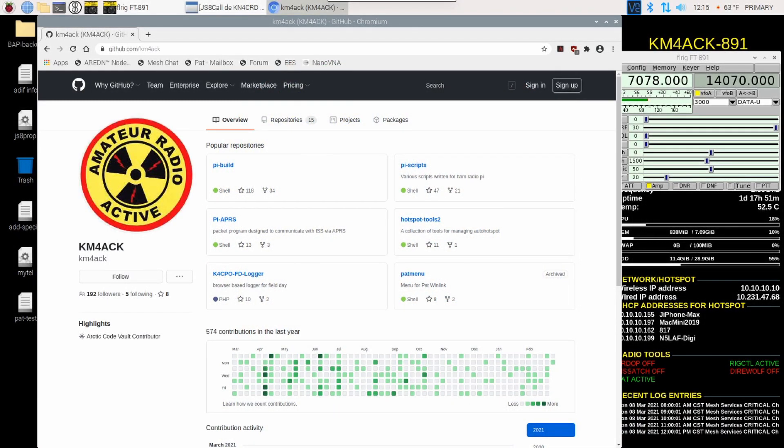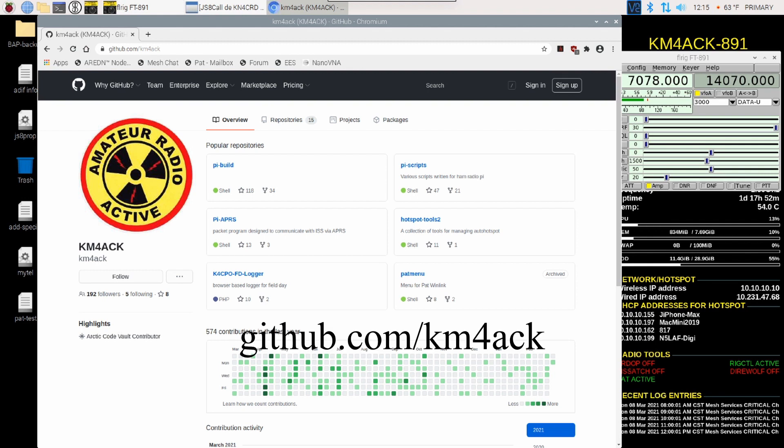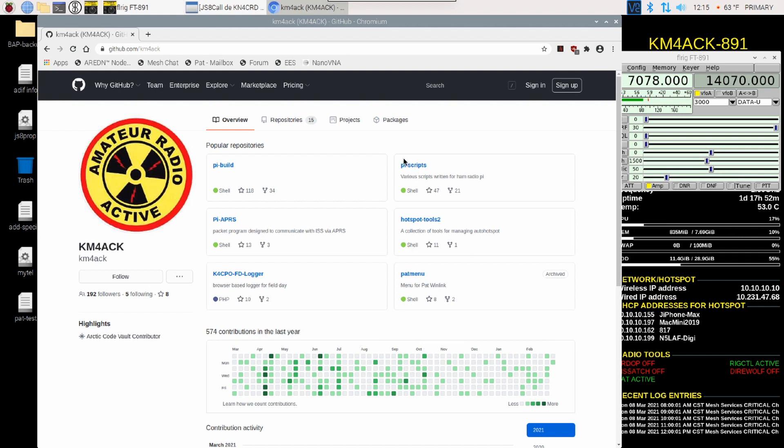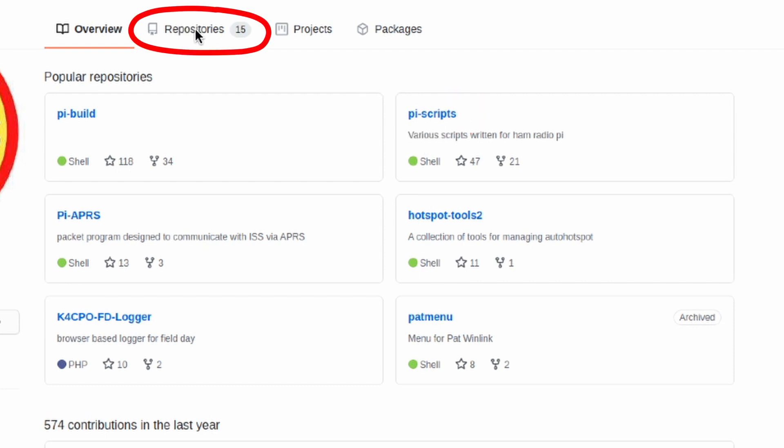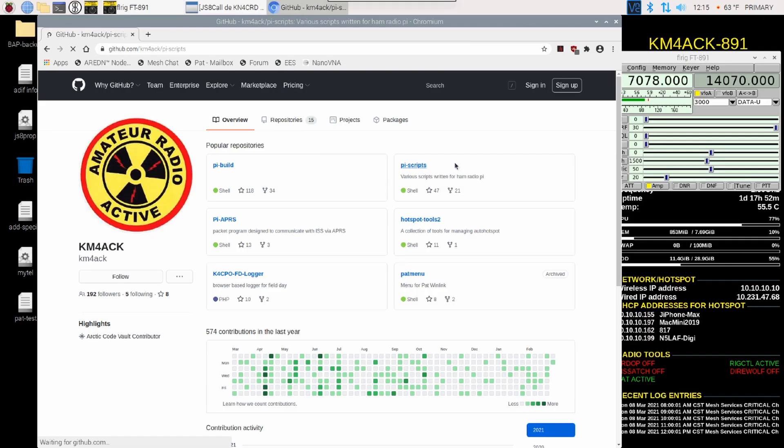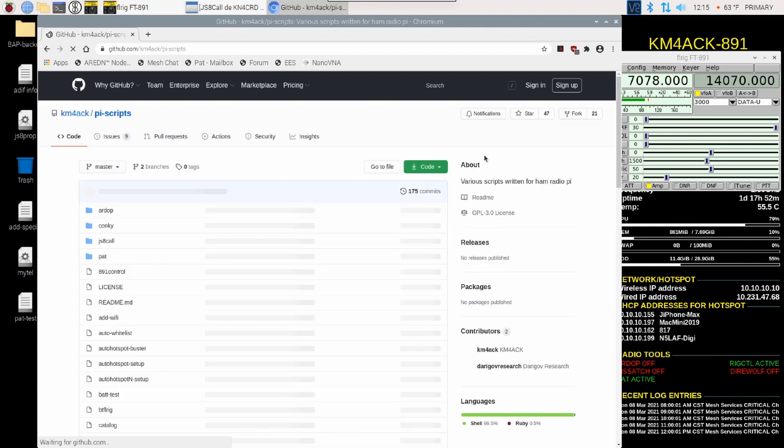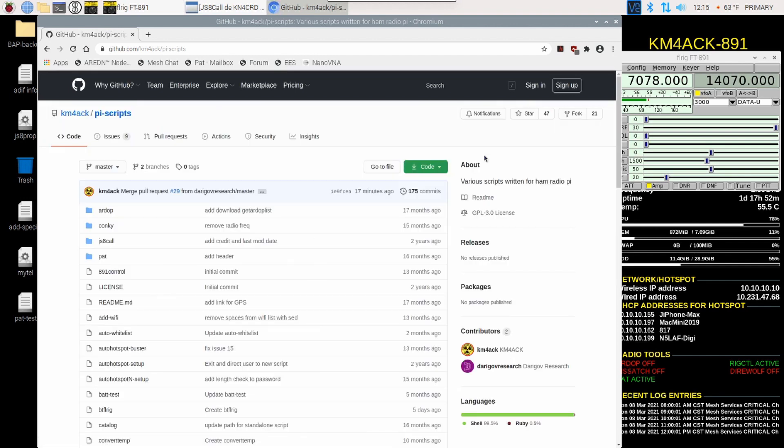So, the first thing we need to do is we need to go ahead and get a link so we can download the script. I'm over on the GitHub site. That's github.com forward slash km4ack. When you get to that page, you're going to click on the Pi Scripts repository. If that's not on the front page for you, you might need to click repositories first and then find the Pi Scripts repository. But, we'll go ahead and click on that Pi Scripts repository.